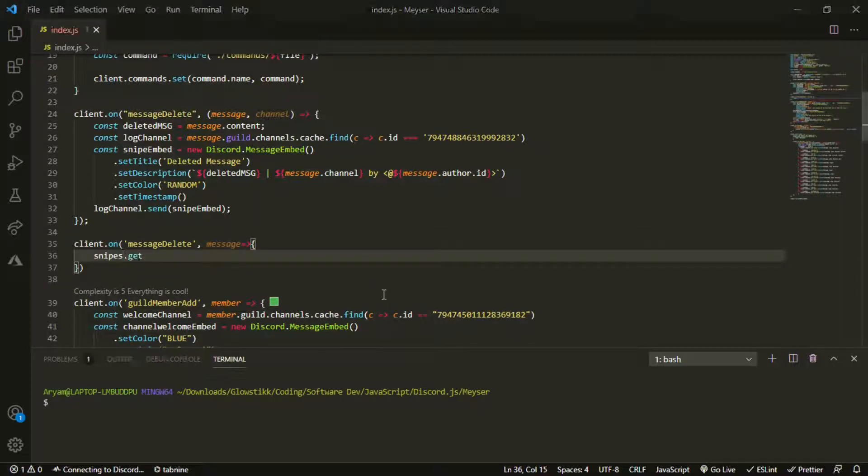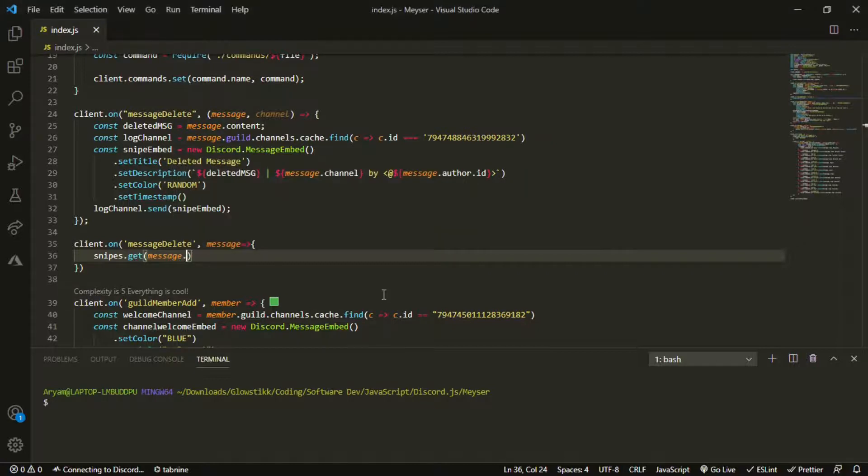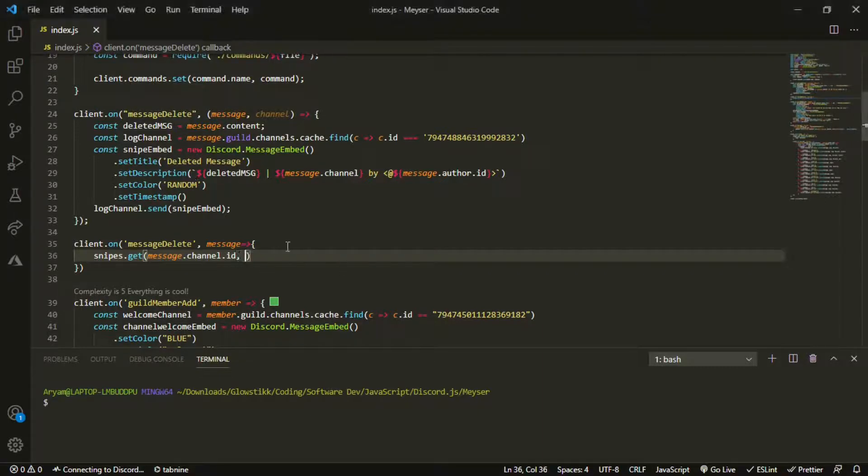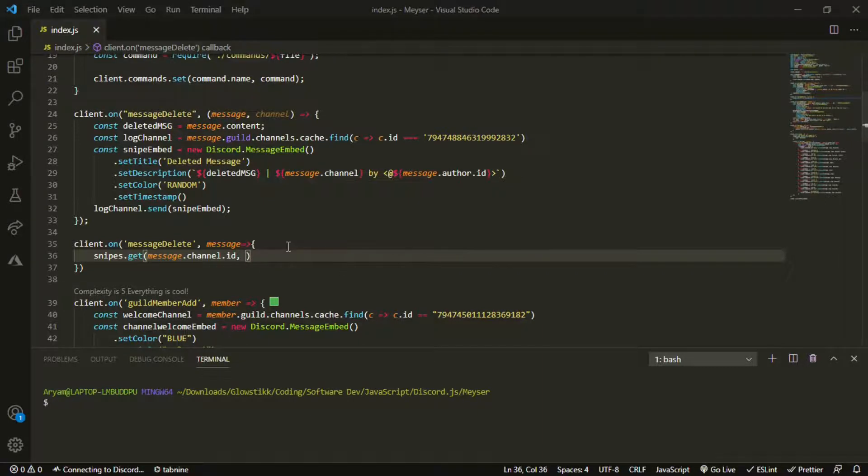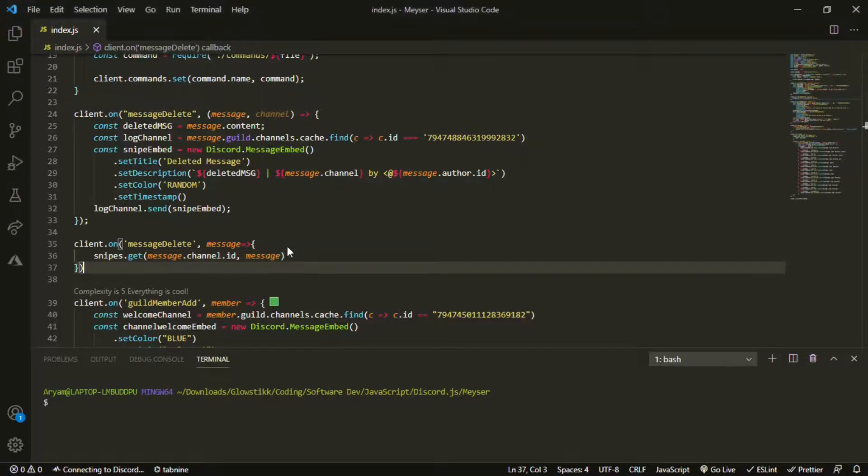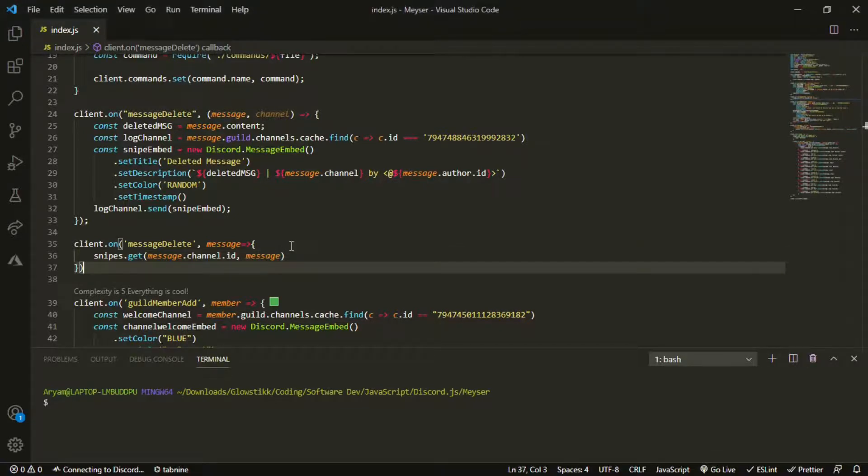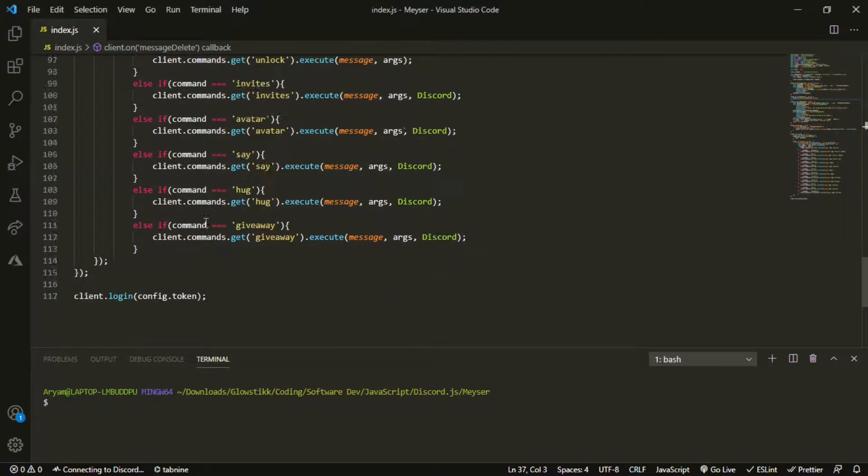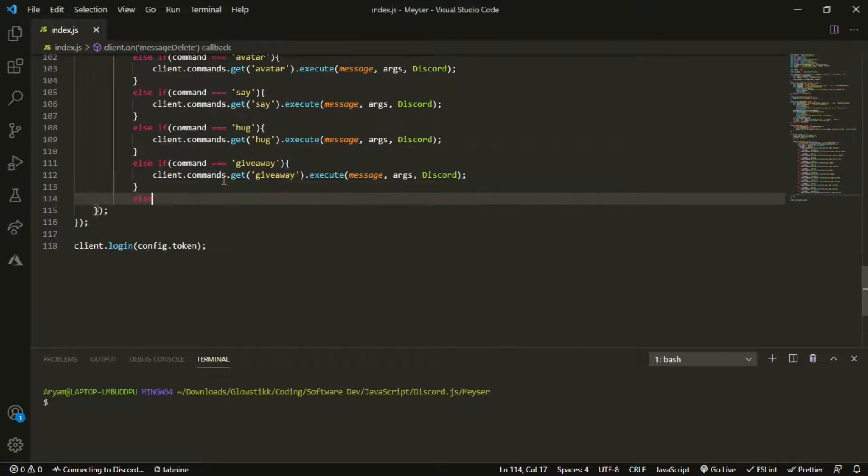Open that up and then pass in message as a function, open that up like so. Now we want to do snipes.get message.channel.id. Once we have that we can put in a comma and then do message also.